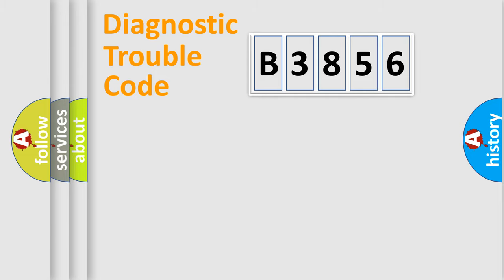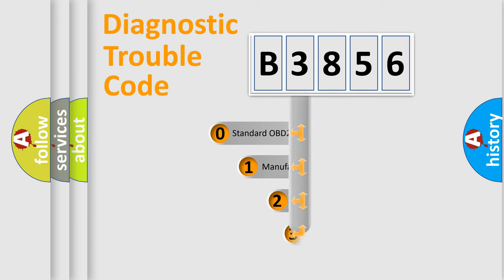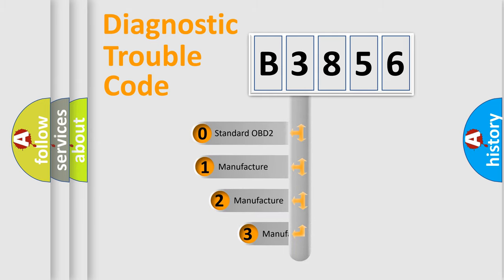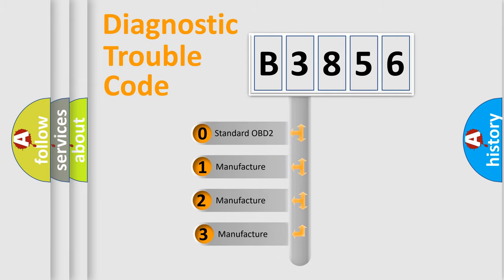Powertrain, Body, Chassis, Network. This distribution is defined in the first character code.